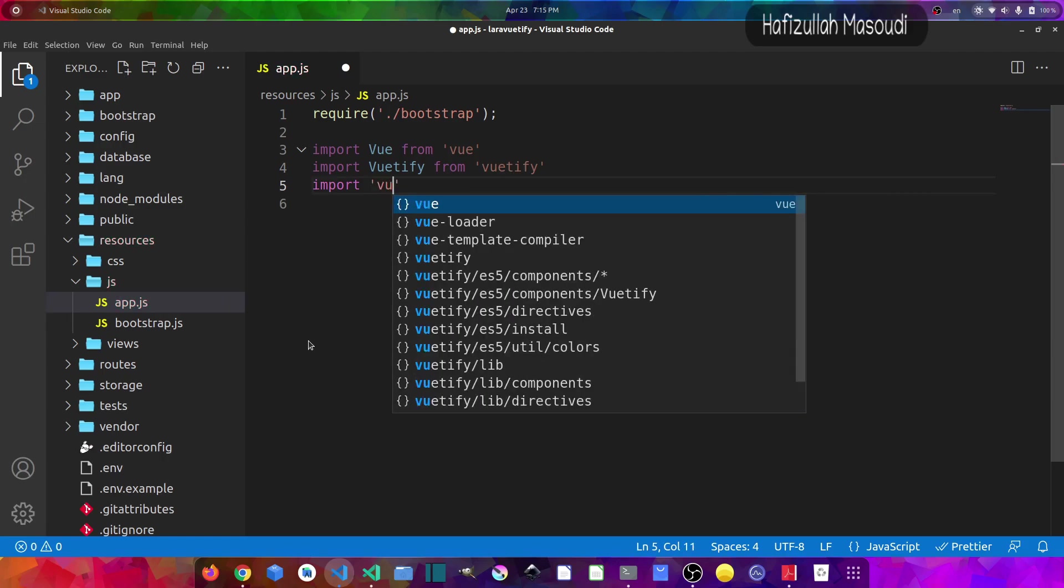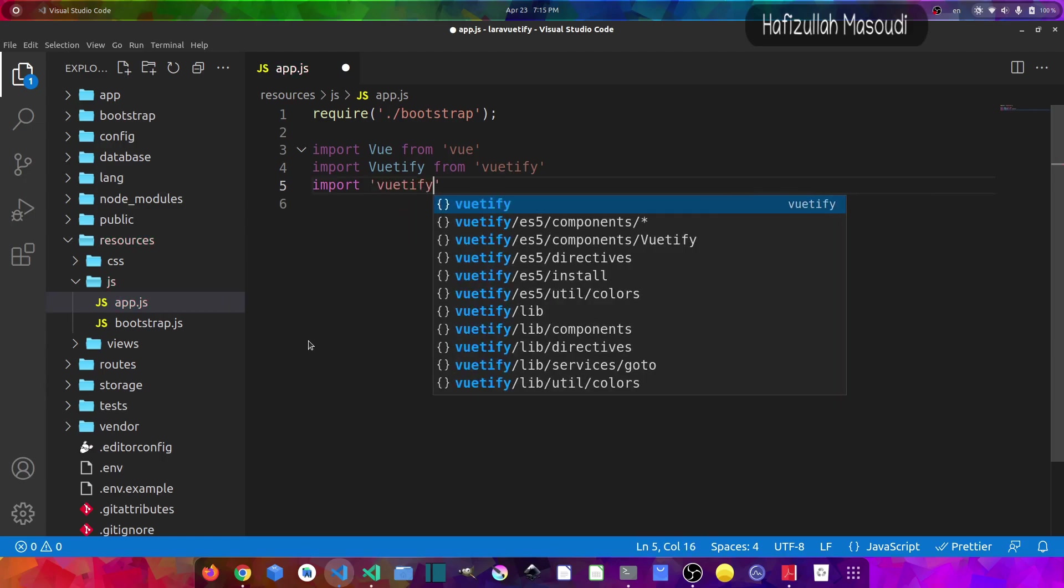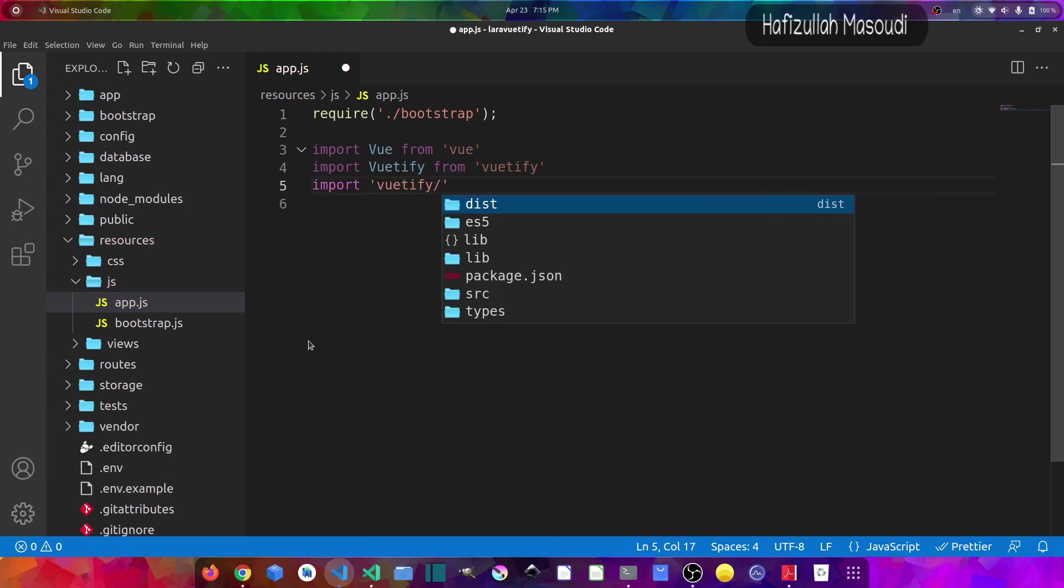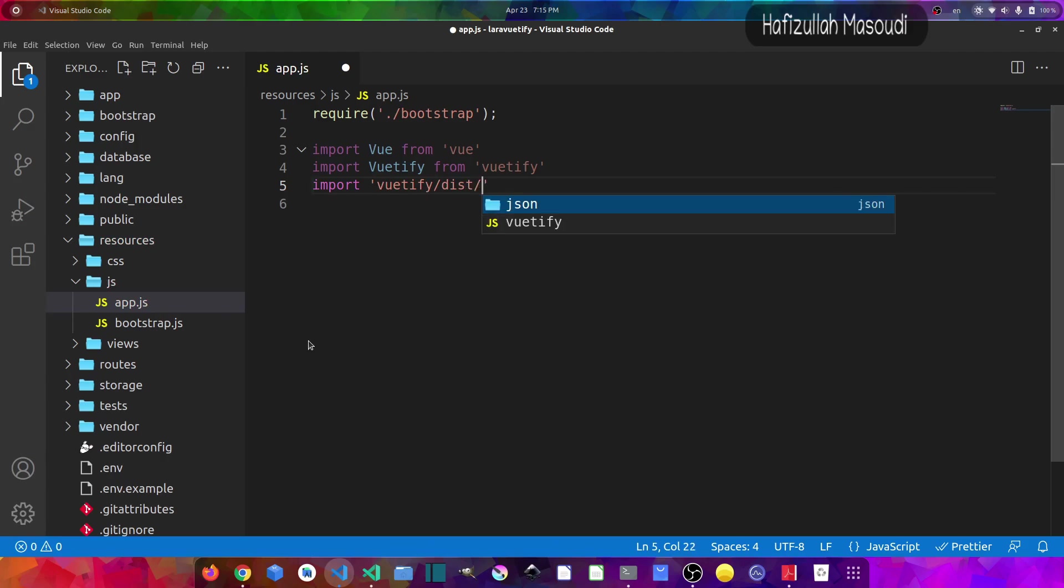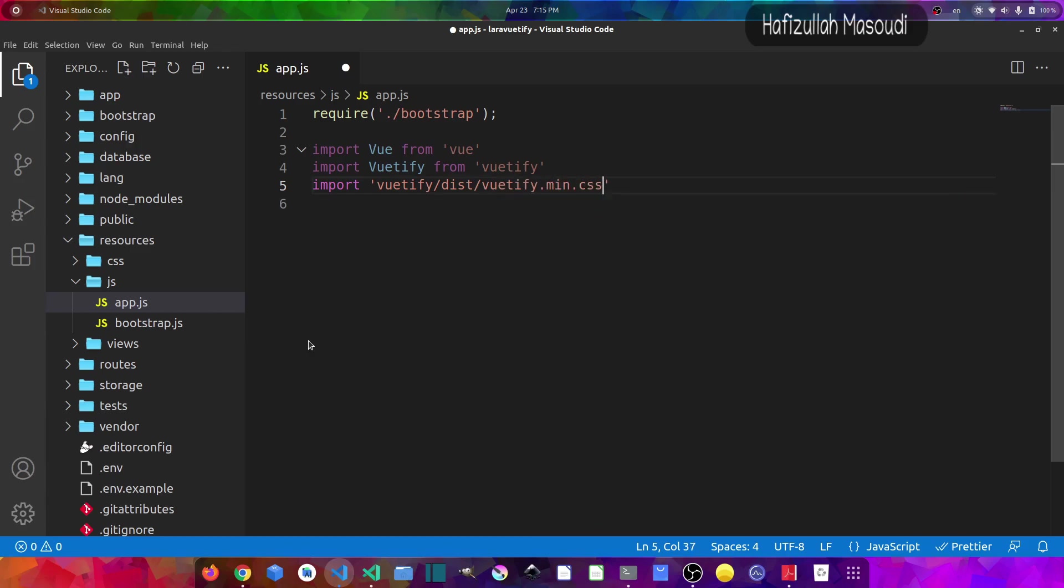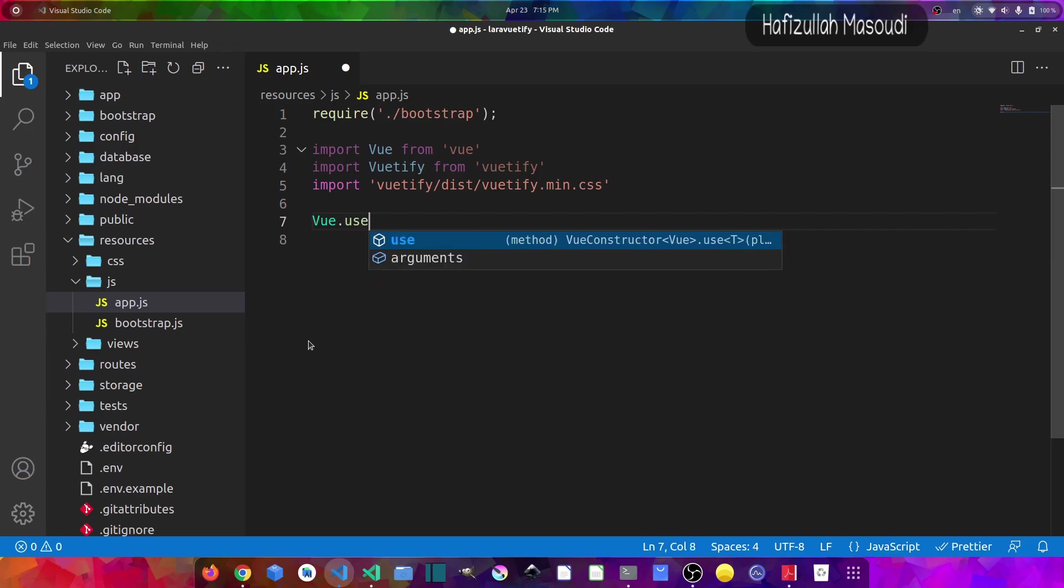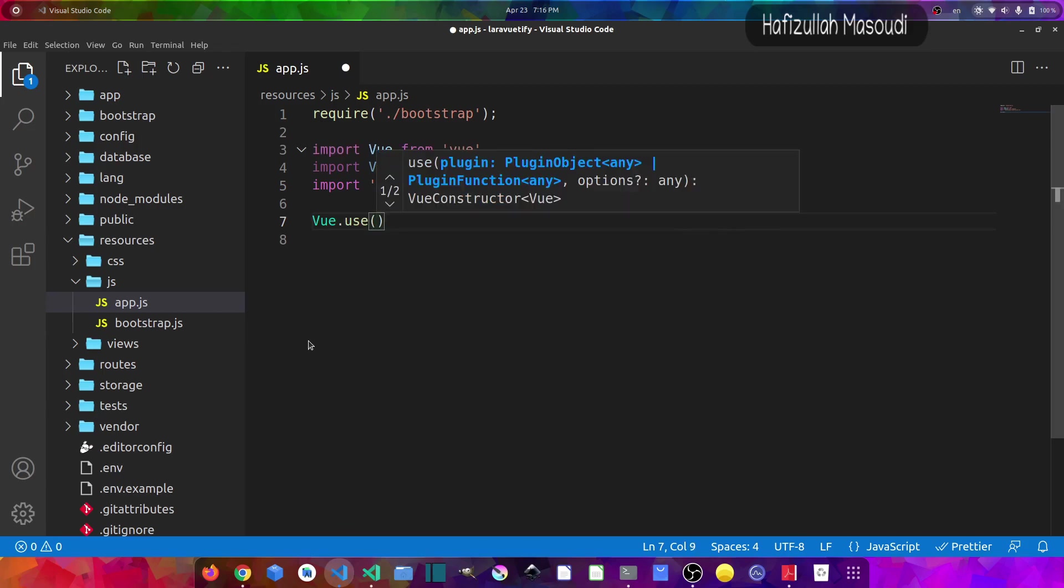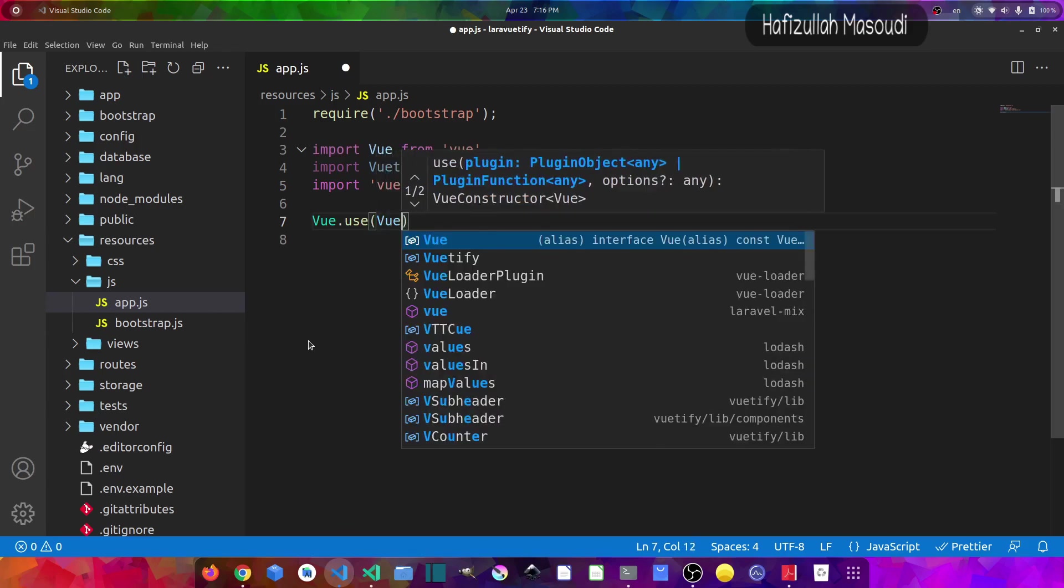And then I will use Vuetify with Vue.js, so let's say Vue.use(Vuetify).